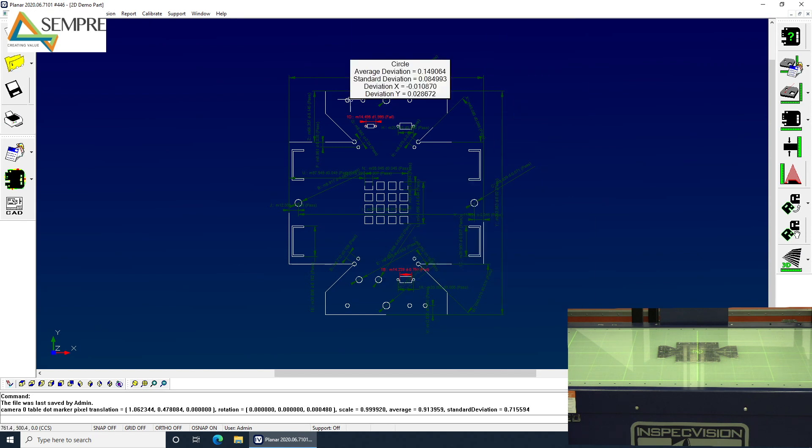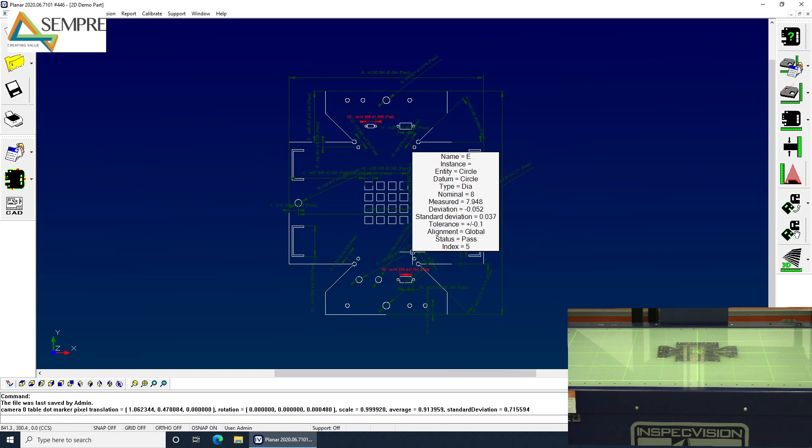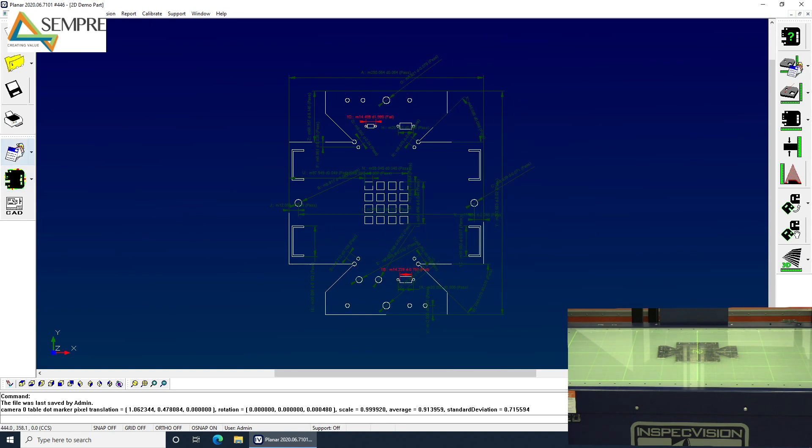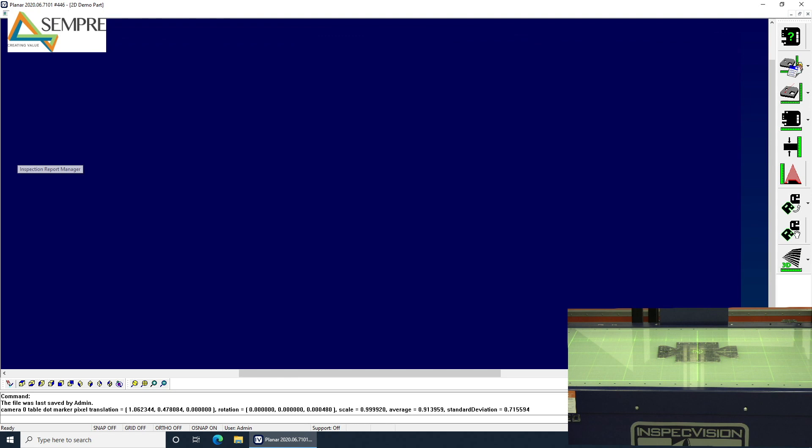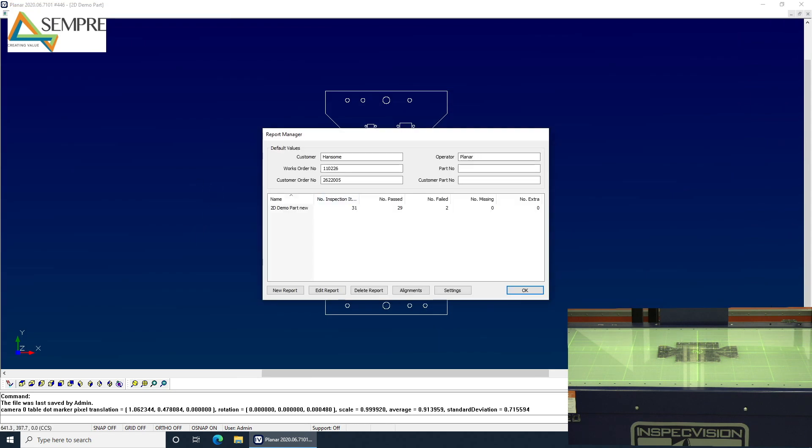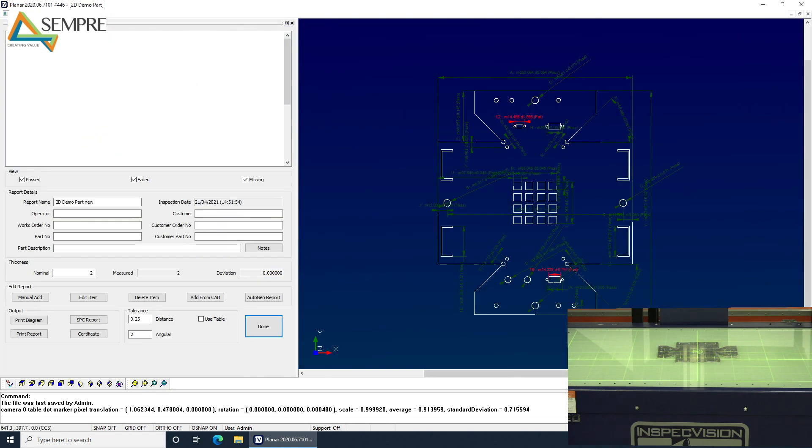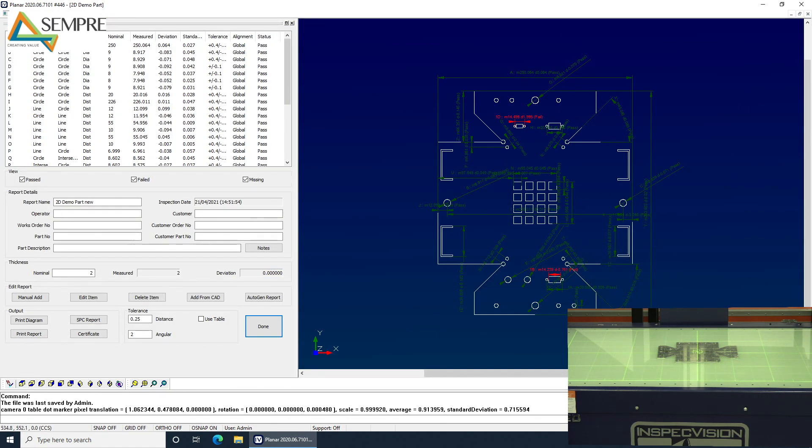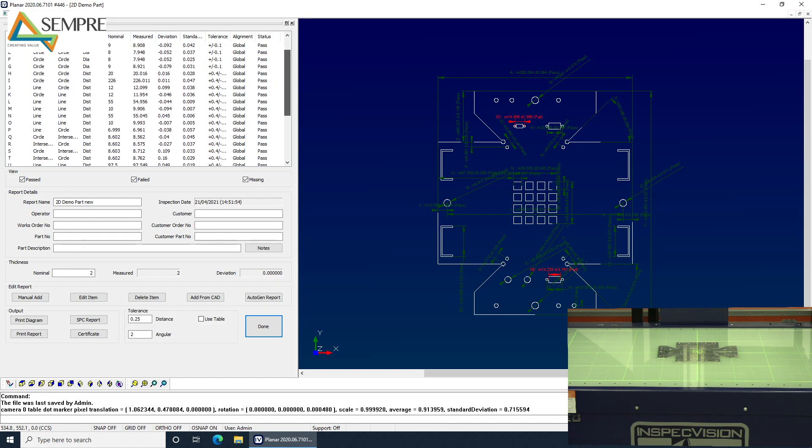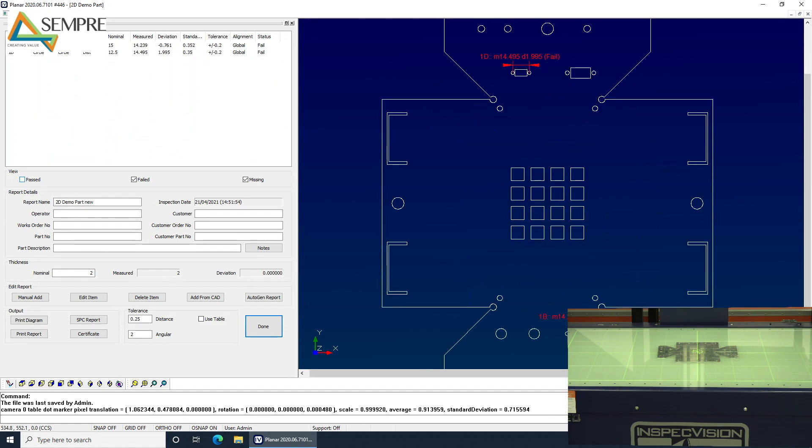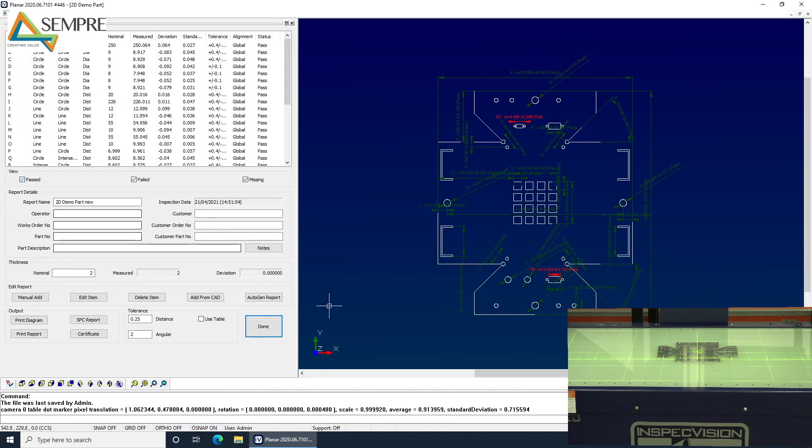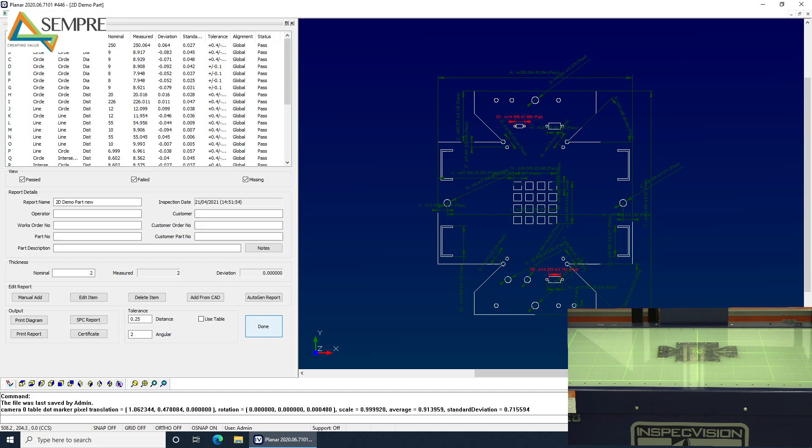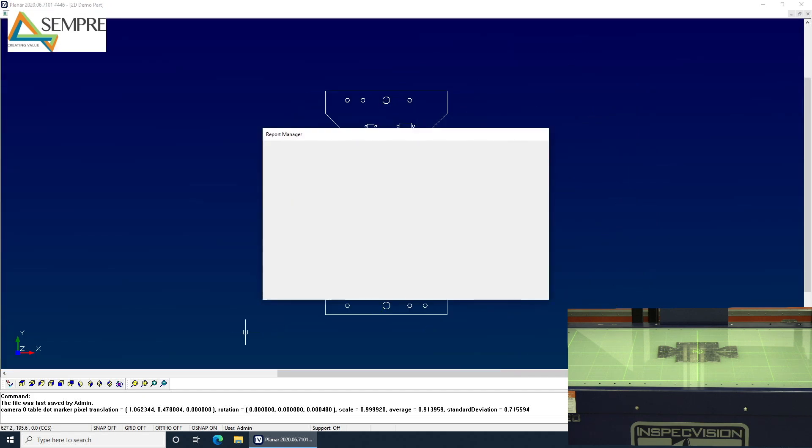You can see that it's got 2 failed and all the rest have passed and I can just interrogate that inspection report and we can go through all the dimensions as we like there and maybe turn off all the past features, look at the fails and look at why that's happened. So gaining a bit of confidence in our process and making sure we understand what's passed and failed there.